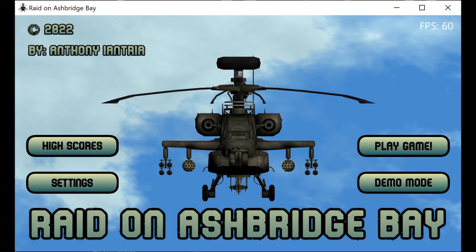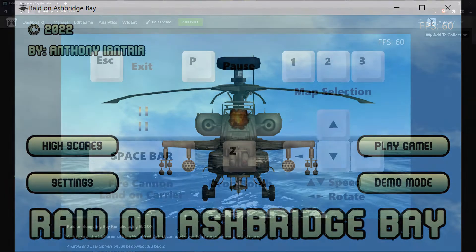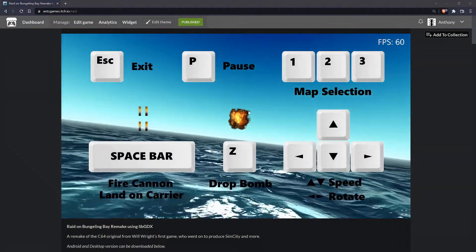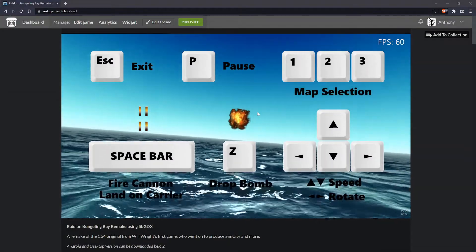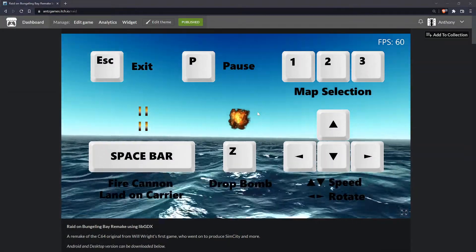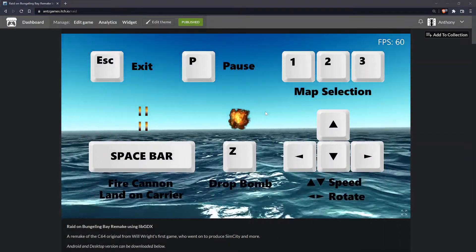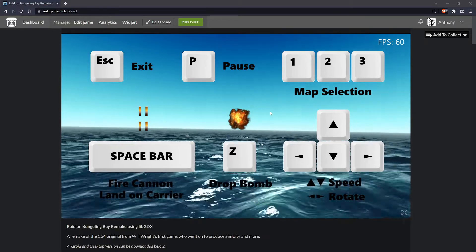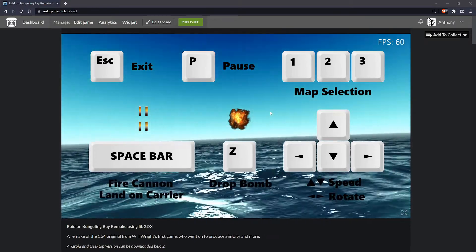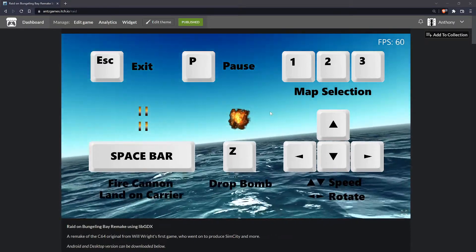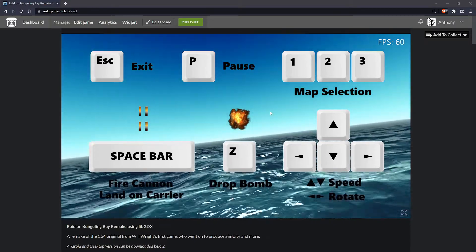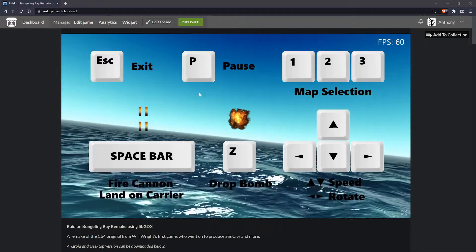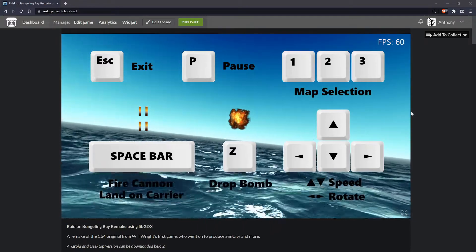And that's basically it. I want to keep the video short. If you would like to play this game or download the Android APK file or the desktop version, which is a jar file that you're going to need Java, you could go to itch.io.